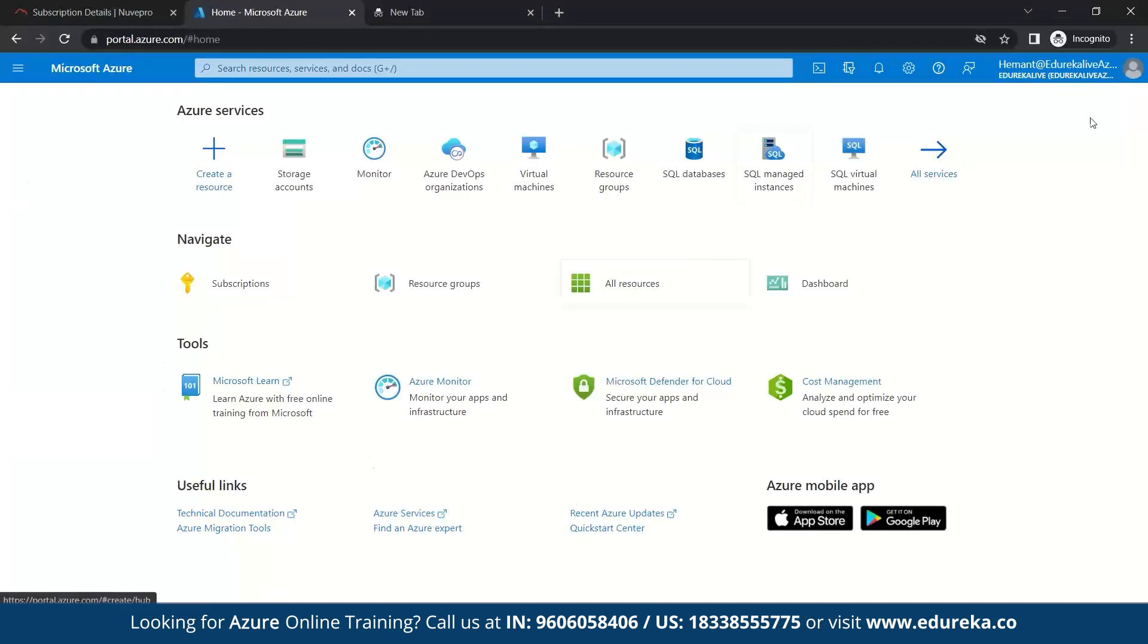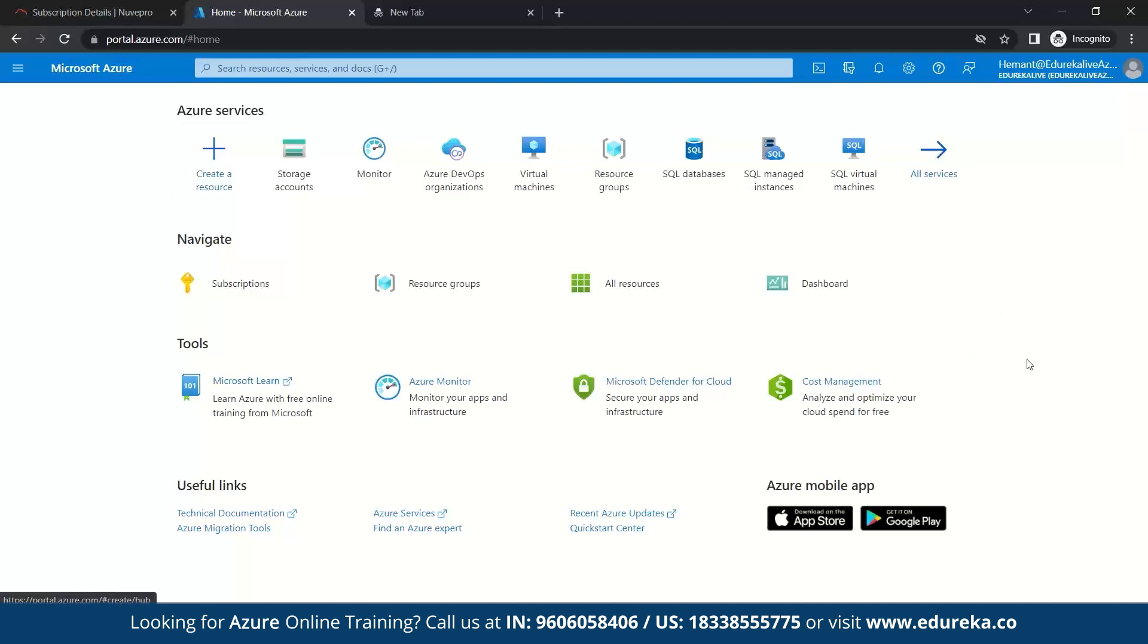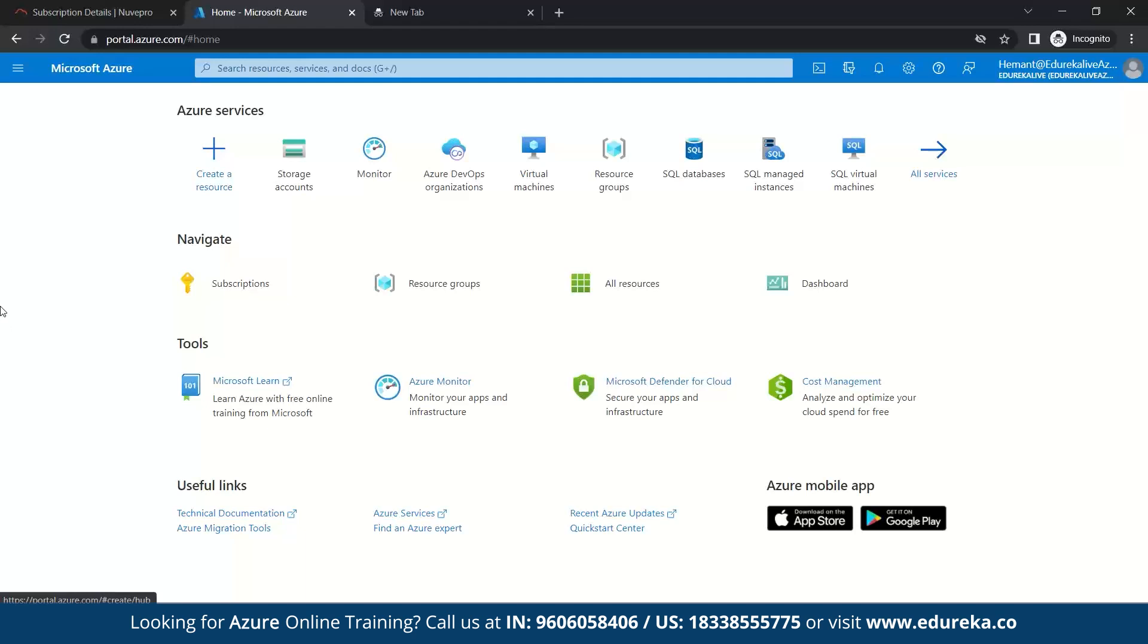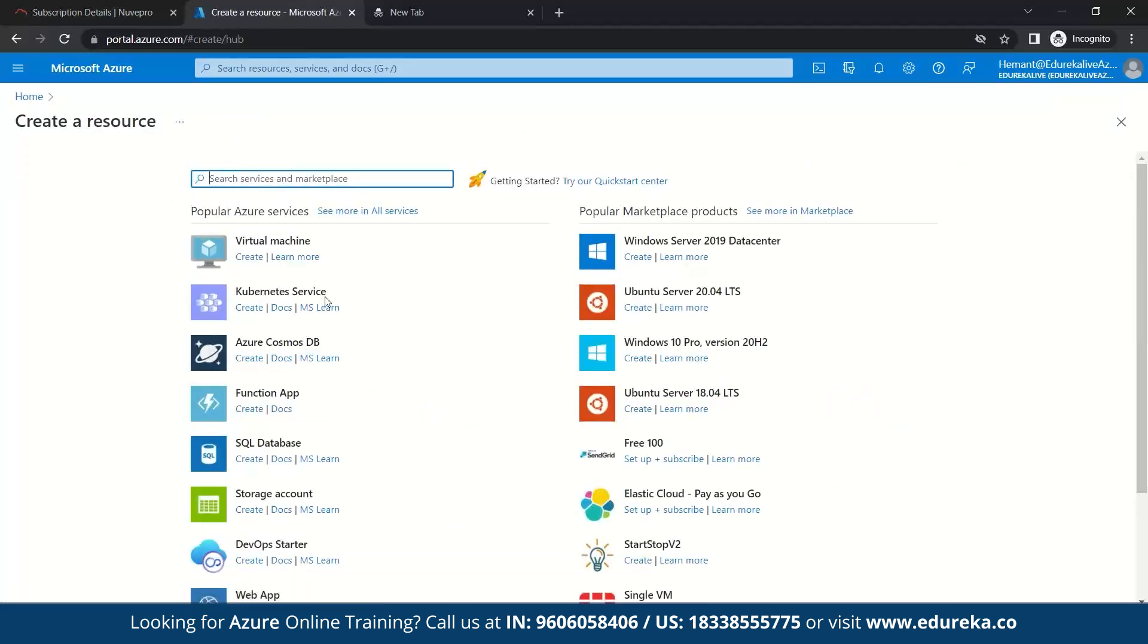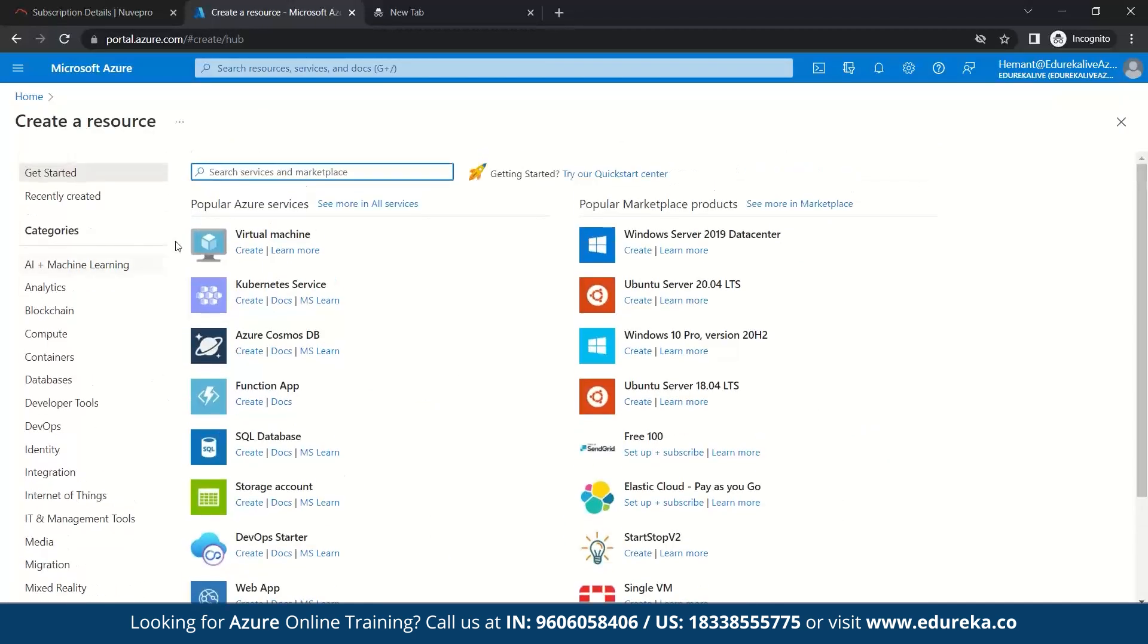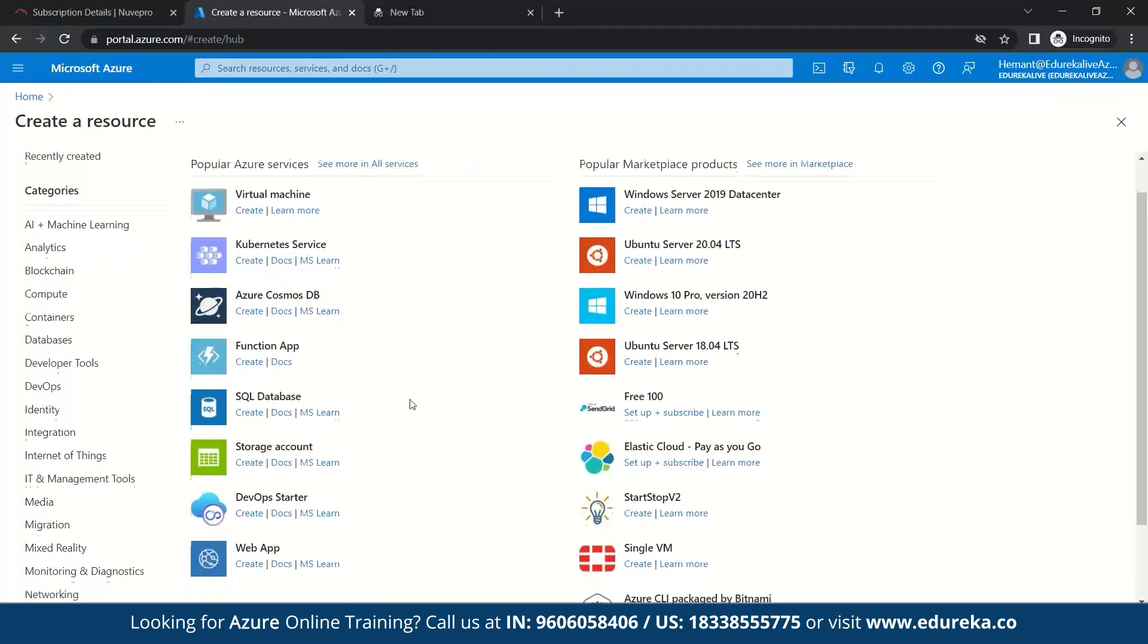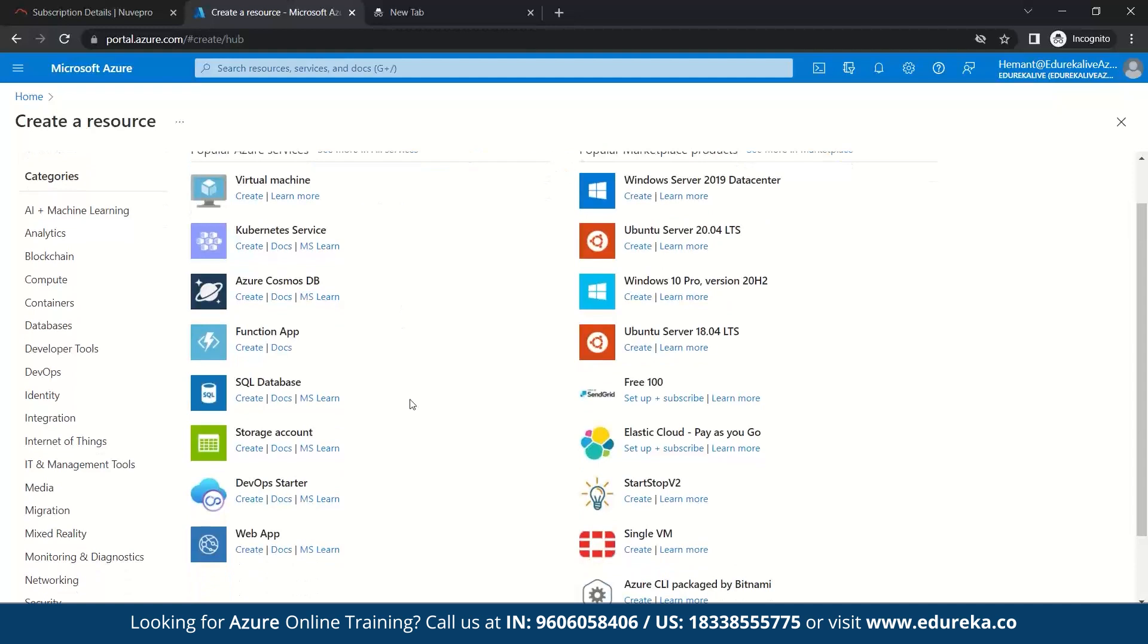So you can see here, this is a dashboard of your account and you can see different kinds of Azure services like storage accounts, monitors, virtual machine, resource group, SQL database, SQL managed instances. And also you can see your subscriptions and different types of resource group you have created and all other stuff. So let's quickly get started. First, we need to go to create a resource. So once you come here, you can see popular Azure services. So like virtual machine, Kubernetes services, Cosmos DB and rest other. So for us, we need to go to storage account.